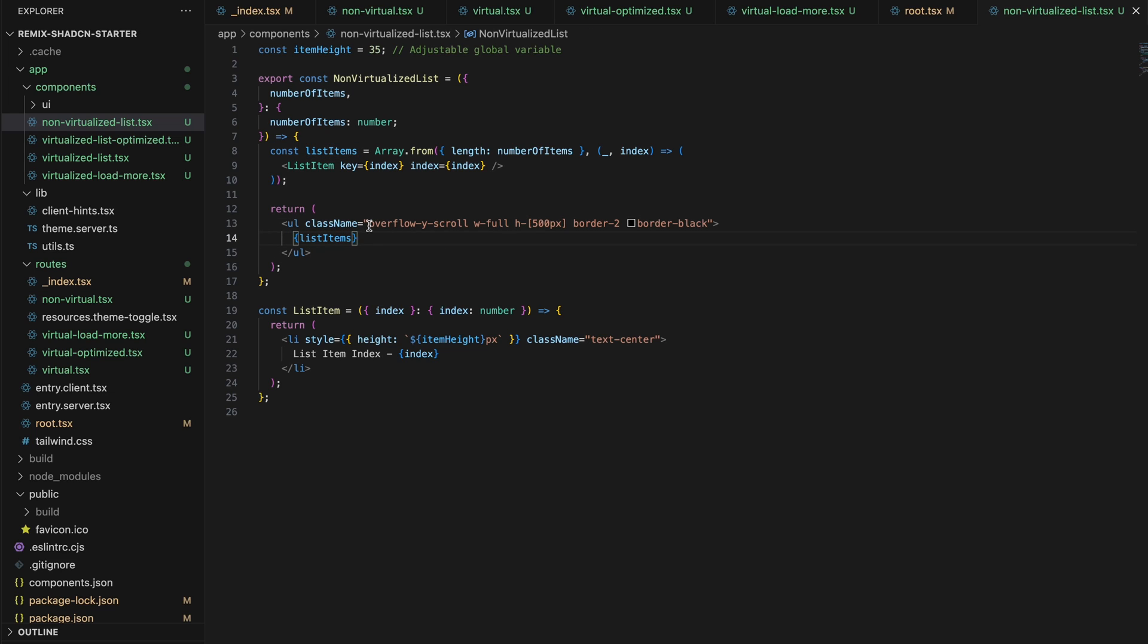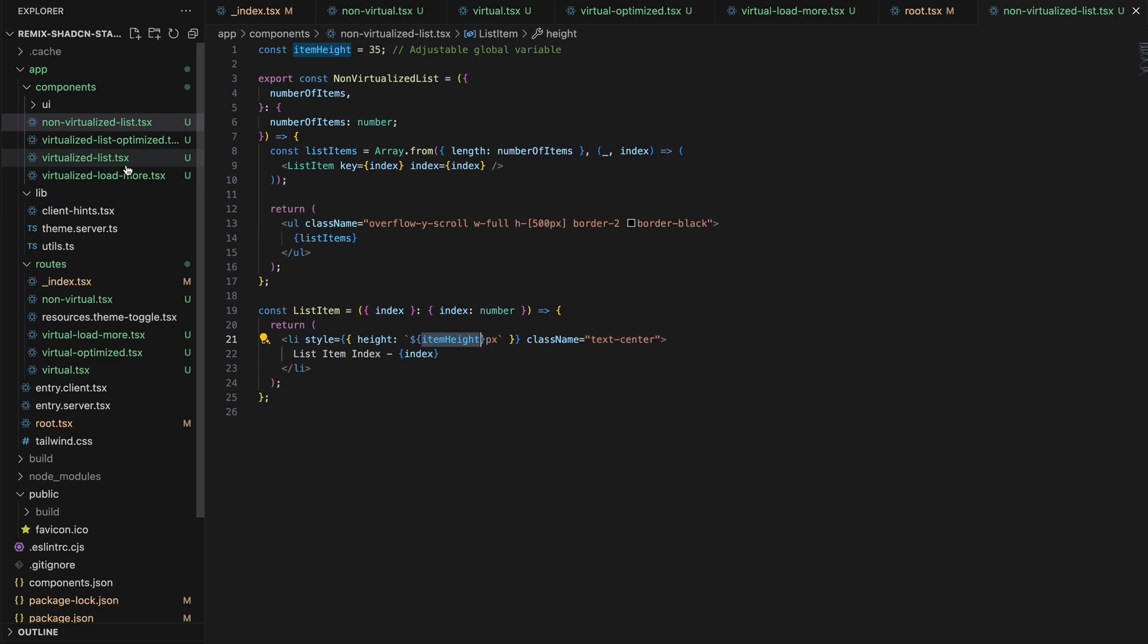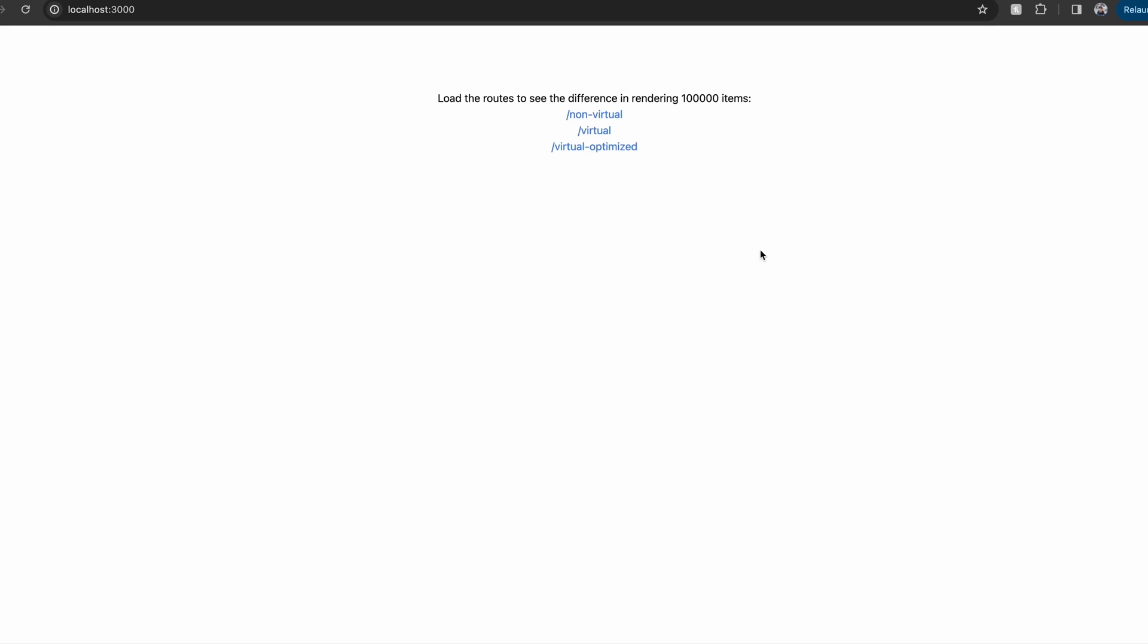This unordered list tag also has a fixed height, the height of the window, and an overflow Y scroll class. And the list item also has a fixed height. Now we're going to see how this works.